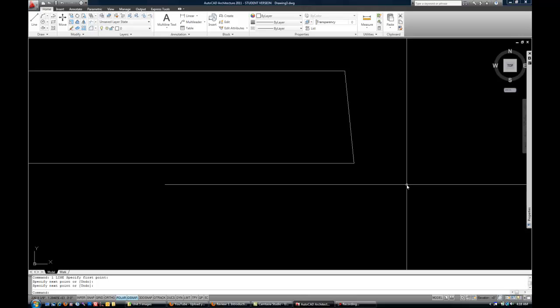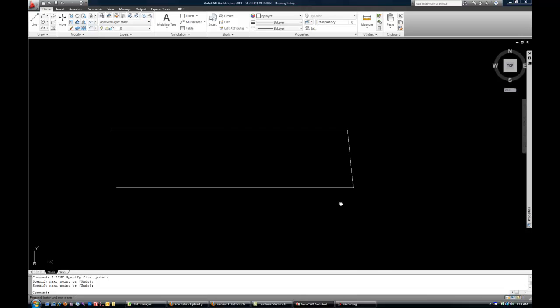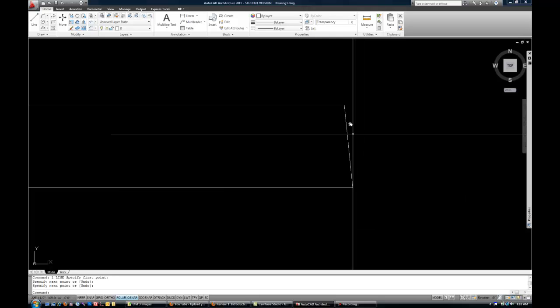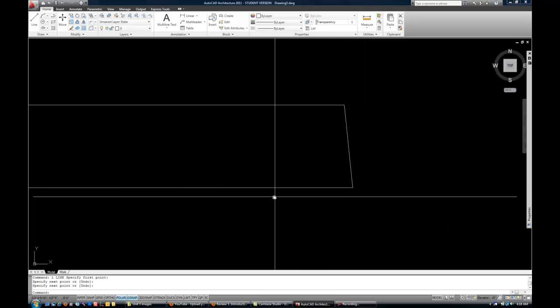For the first point, you're going to generally use an object snap of something that's already in your drawing, unless it's the very first line that you're drawing, obviously not then. Okay, so the object snaps idea. Endpoint is pretty obvious. That's where one line ends.